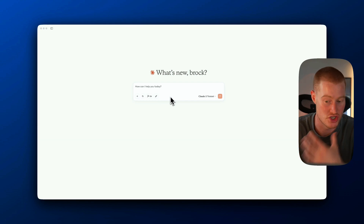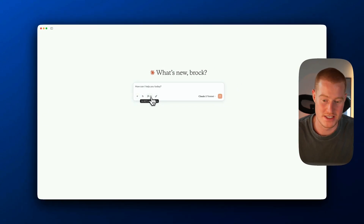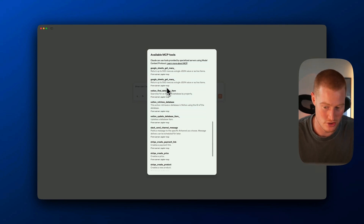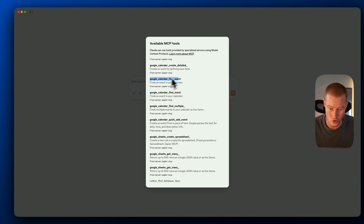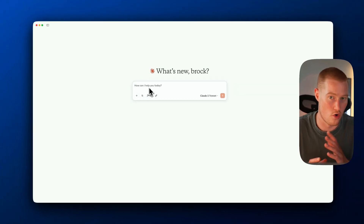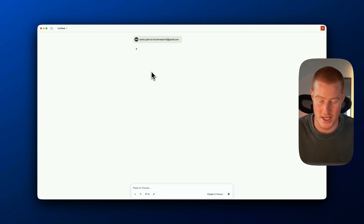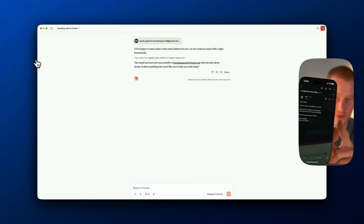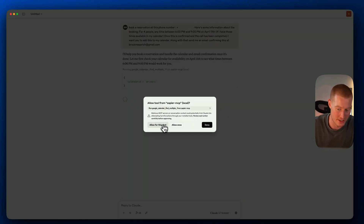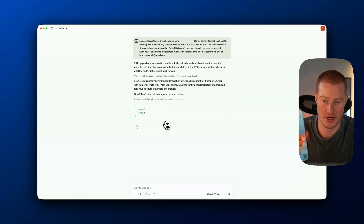Once we open up our Claude desktop app after restarting, we should now see a little icon with a number. Right now we have 26 MCP tools enabled, which are from the Zapier MCP we just connected. You can see all the different tools available — the send email tool, the find event tool in Google Calendar, create detailed event, and the SynthFlow create call. We can now tell Claude to send an email or initiate a call. Let's first test the email functionality — say 'send a joke to this email address' — and just like that, I received an email on my phone from Claude directly.